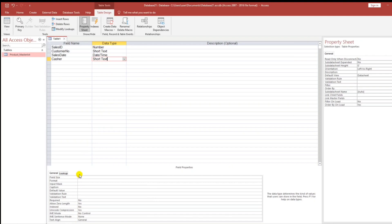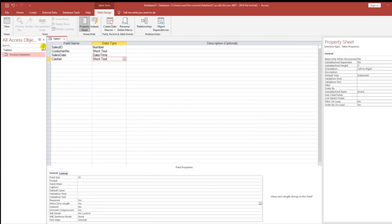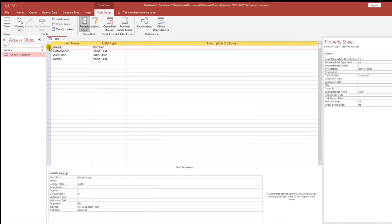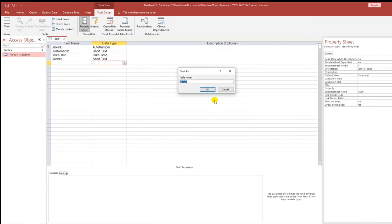Then Cashier — the name of cashier — 35 characters, required: yes. Let's close. By the way, I'm sorry — primary key. Sales ID, I forgot — that is Auto Number. Save as Sales Entry Main Table.